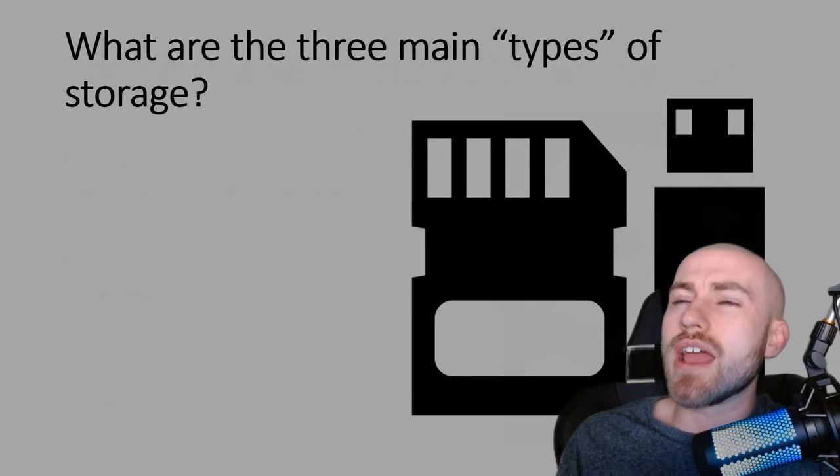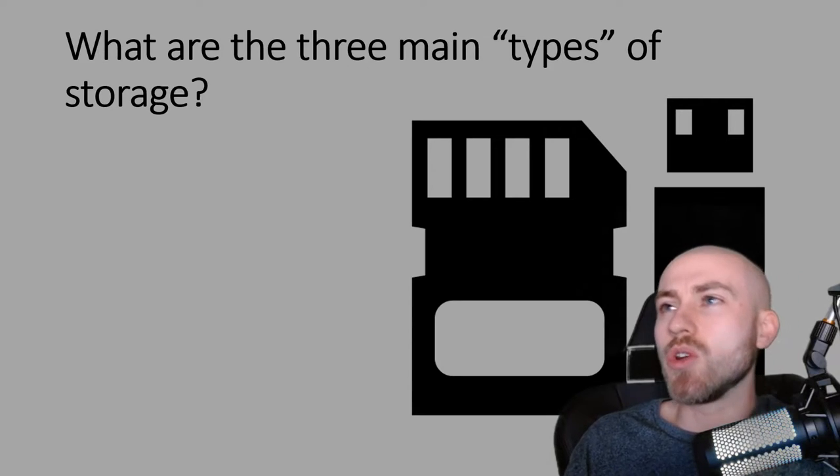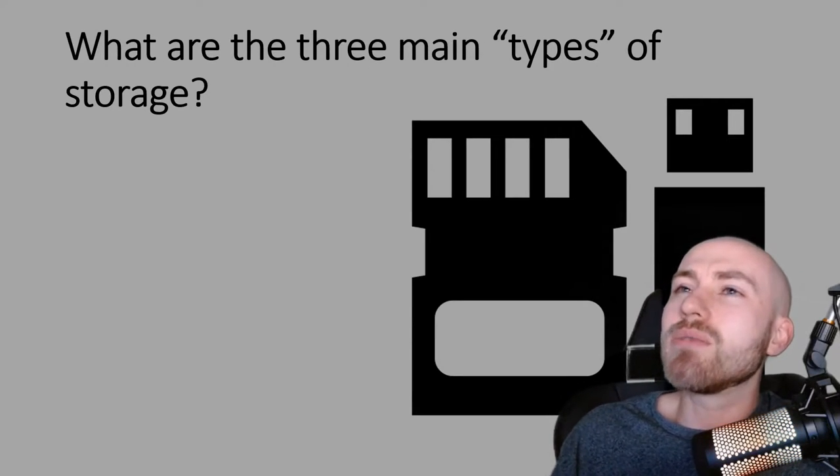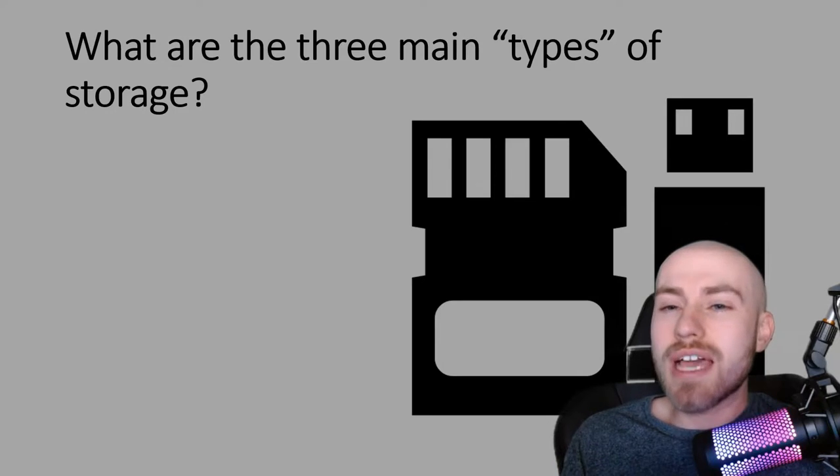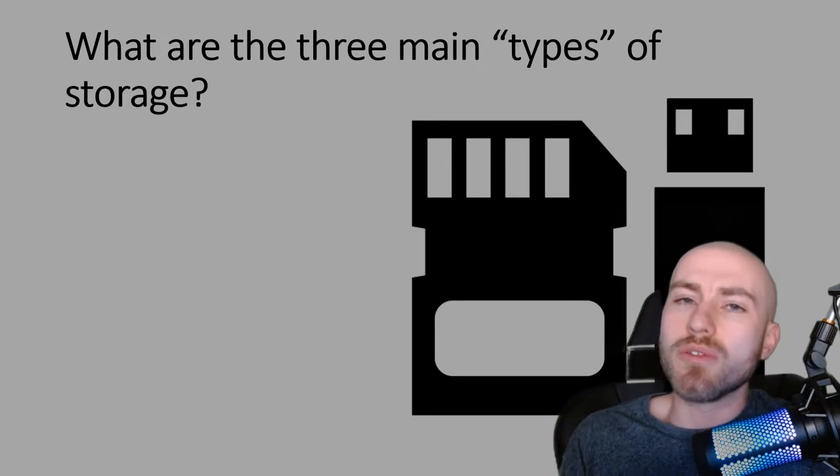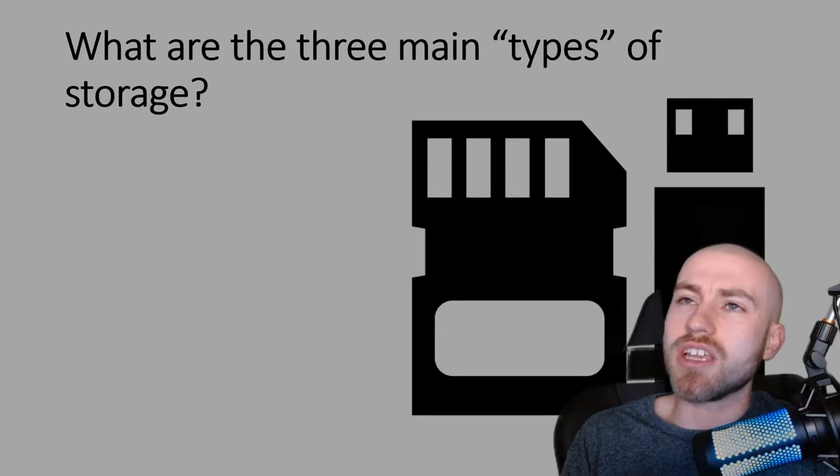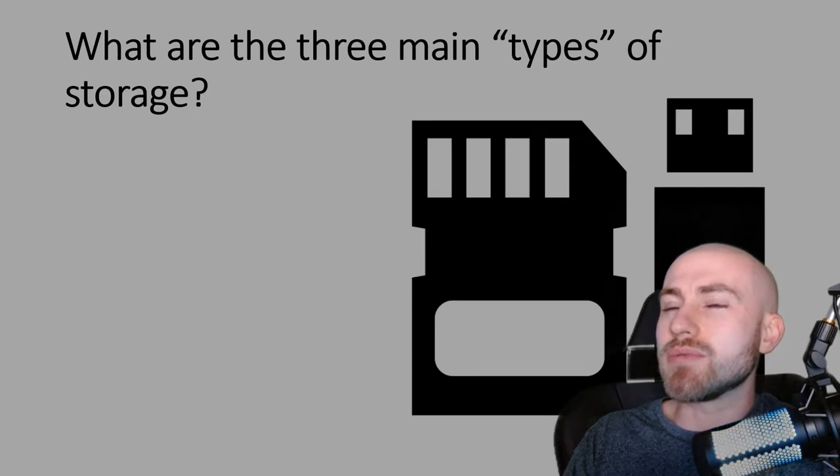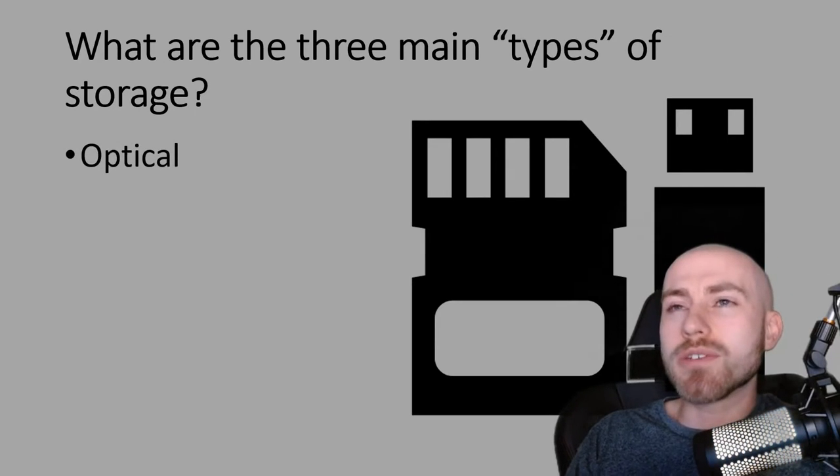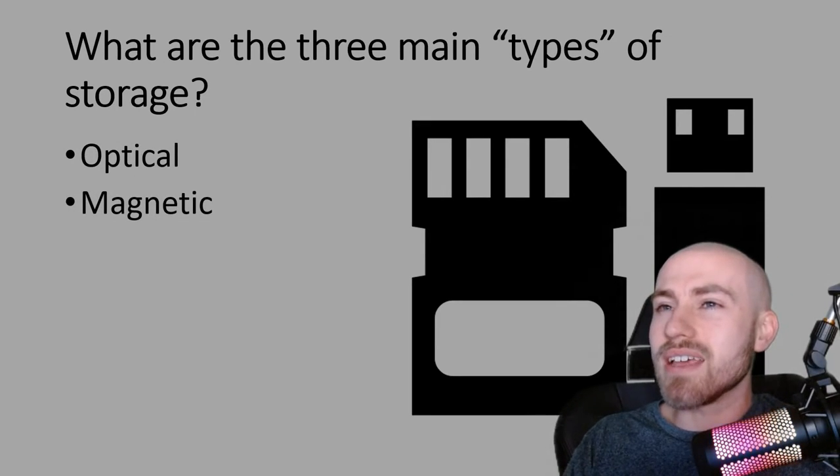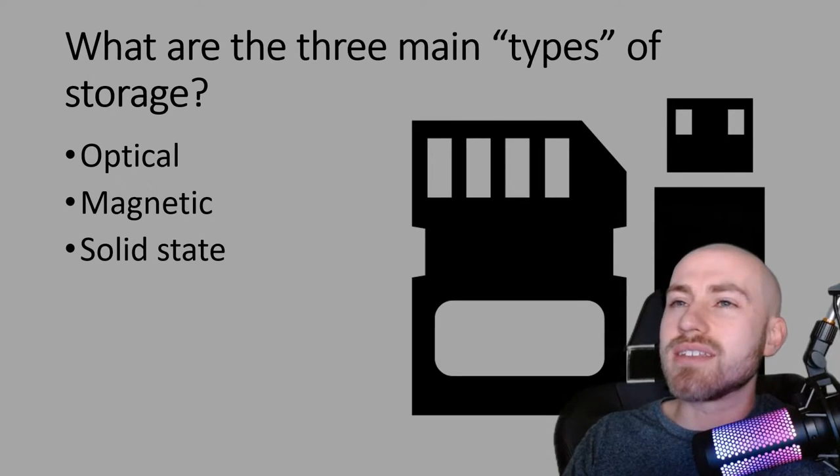All right so when we talk about storage, they like to ask about the different types of storage. Sometimes which one's the most suitable for a situation. So these are the three main types of storage. We've got optical, we've got magnetic and solid state.